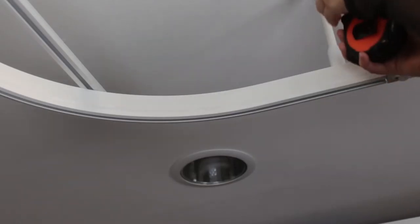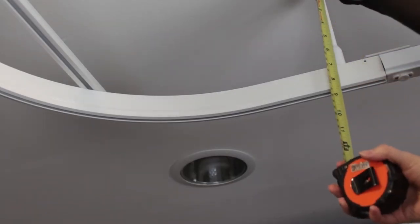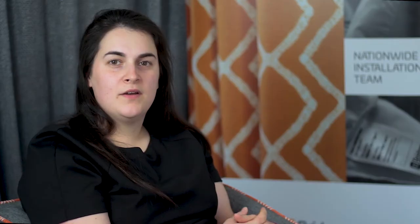Another important measurement is from the ceiling to the top of the track and from the underside of the track to the floor. The standard NHS guidelines state that there must be 2.1 meters from the floor to the underside of the track.